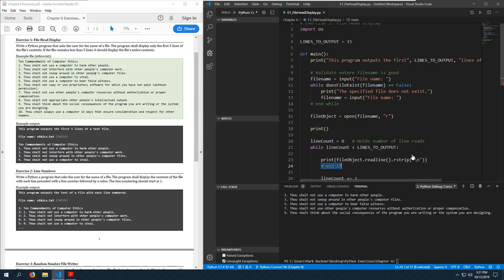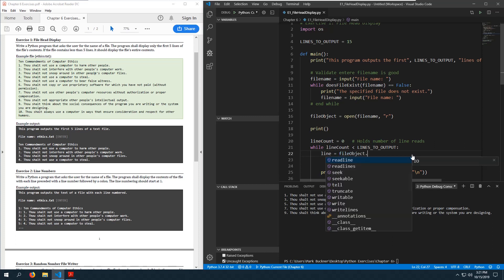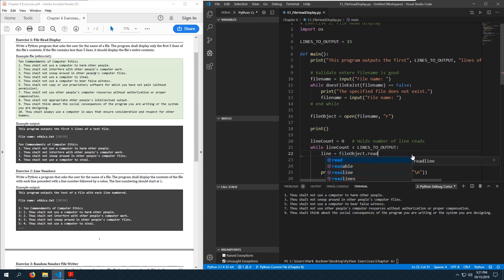The issue is that every time we call readline() it advances one line in the file. So I was calling readline() twice — once in the condition check and once to get the value — which was causing it to skip lines.